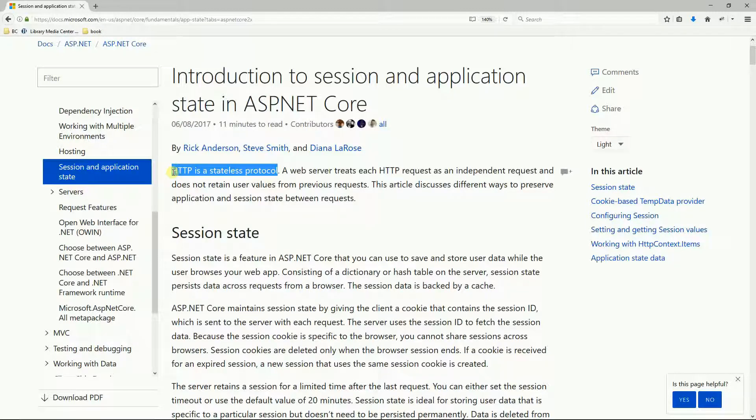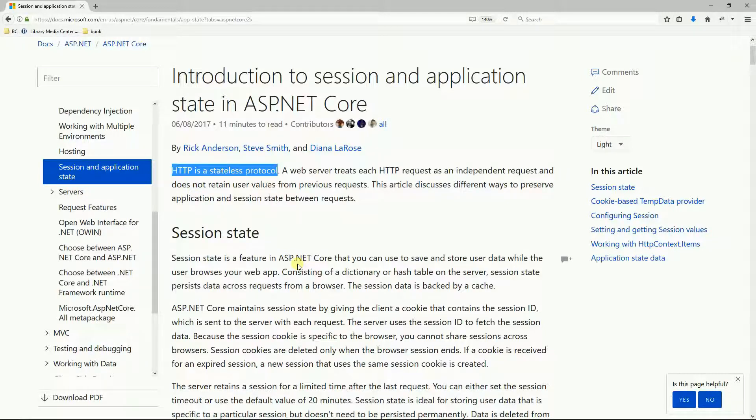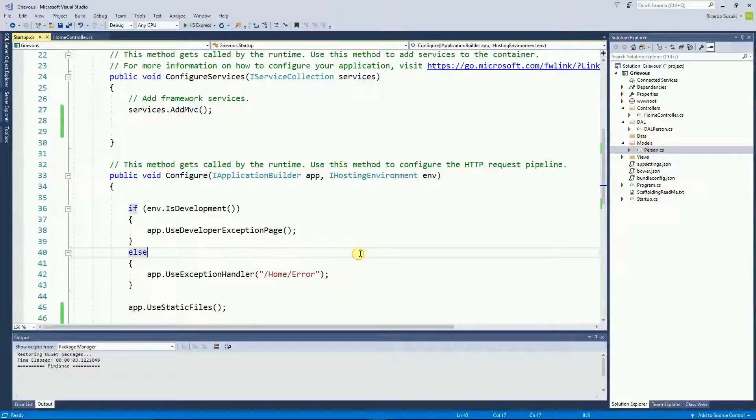To solve this problem there is what's called a session, and the session is a feature that lets you track requests coming from the same browser. So let's take a look at the code.